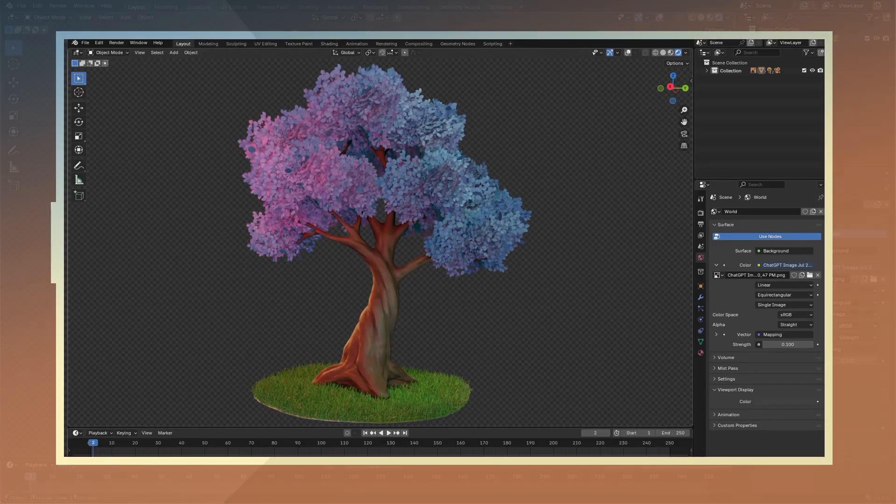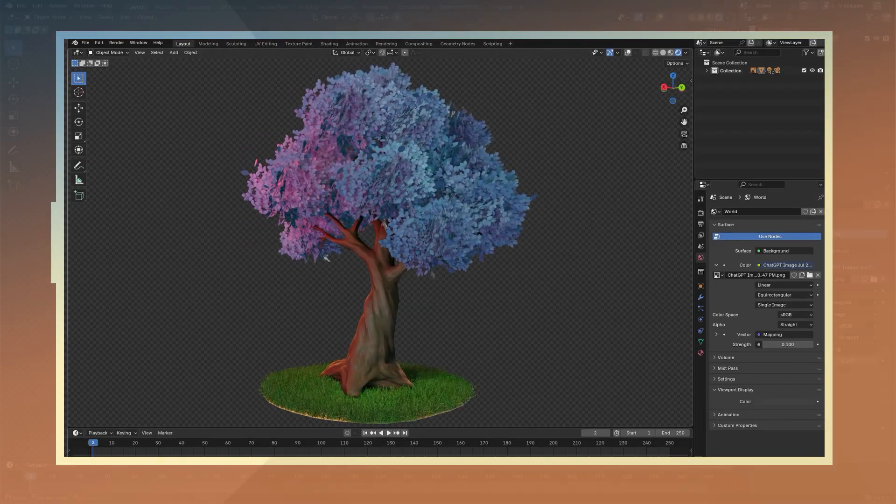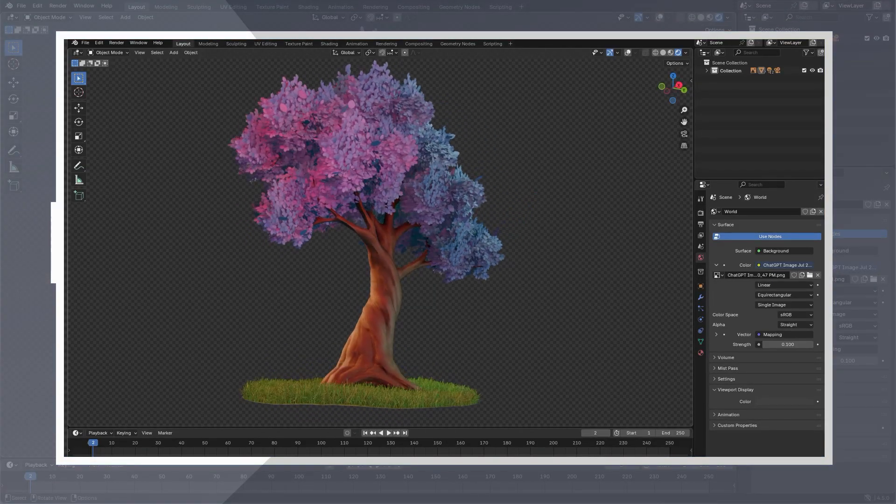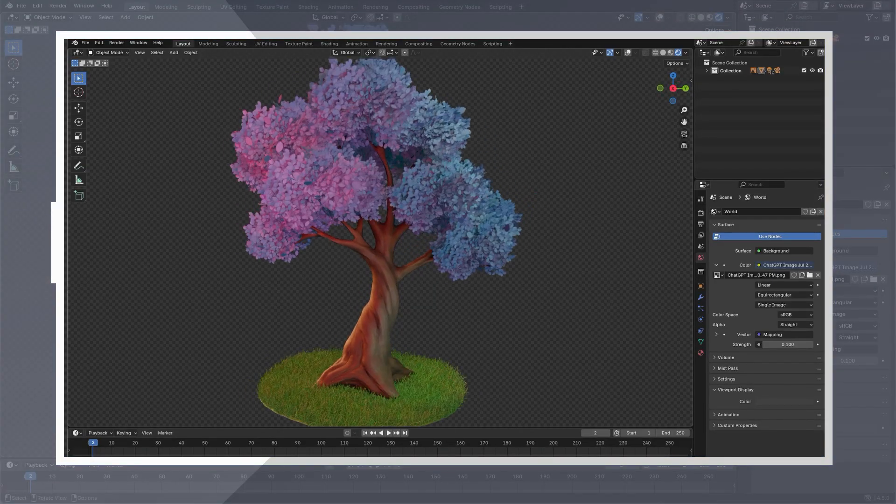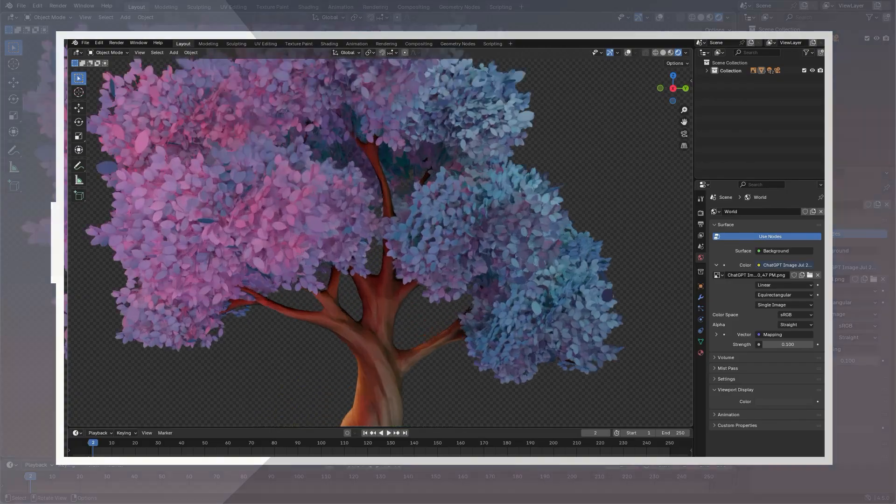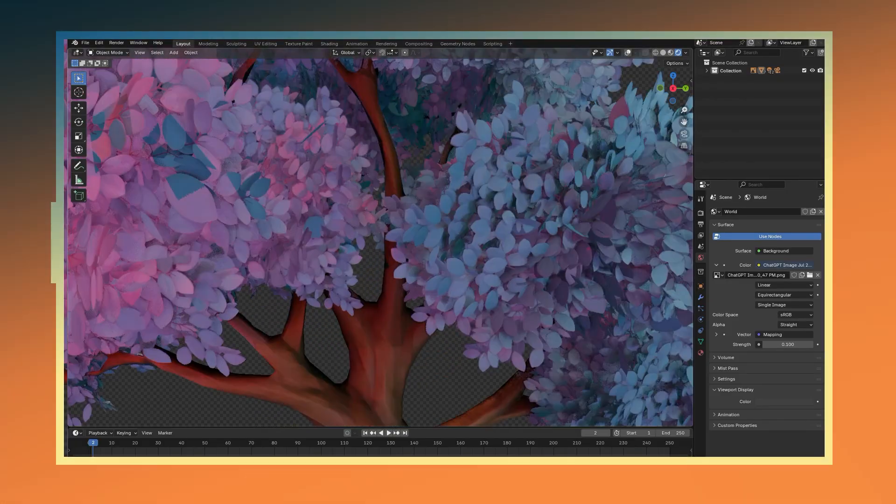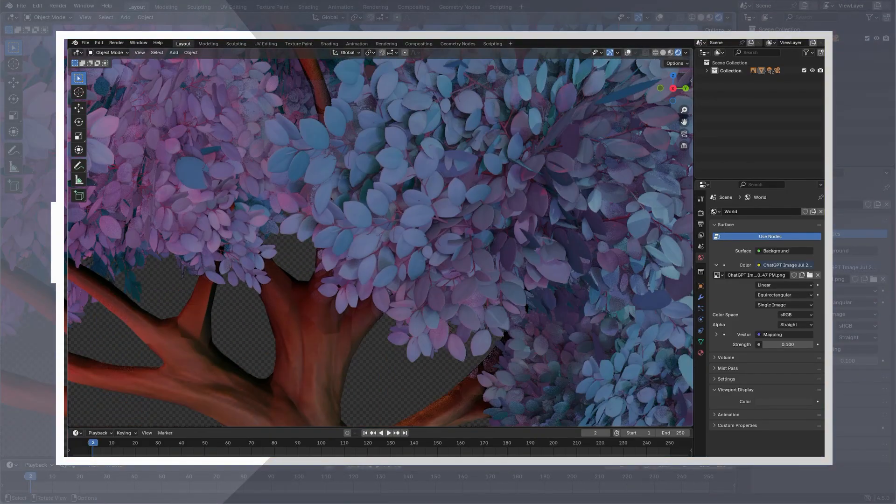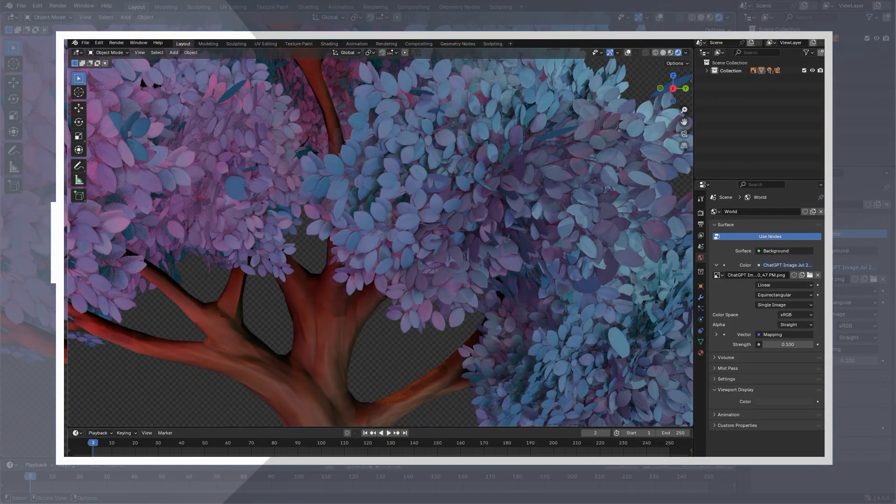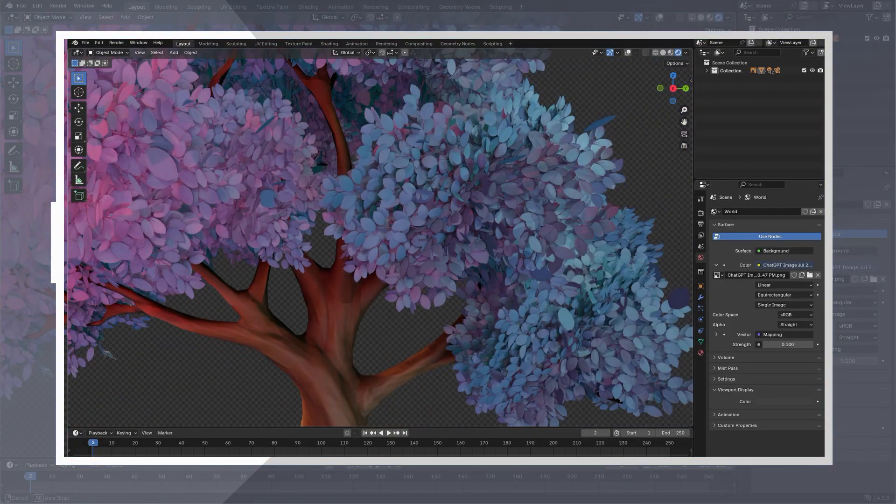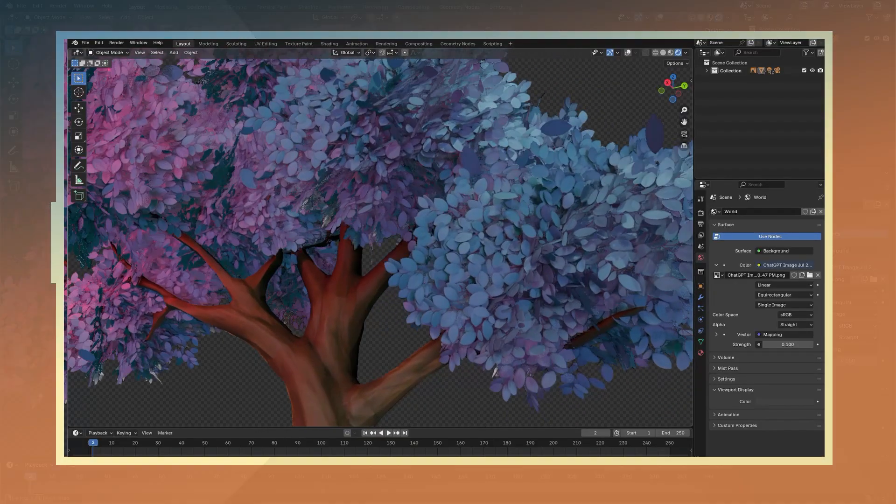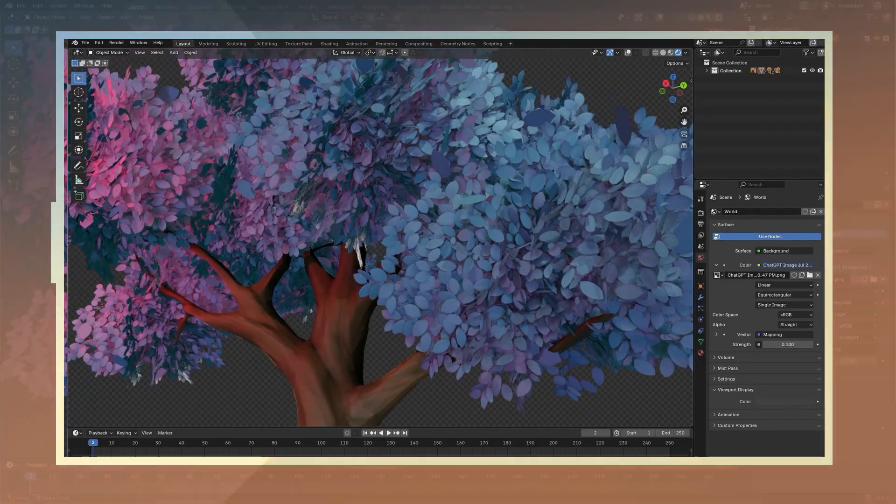Hello everyone, in this video I will be showing you a simple workflow for creating stylized trees in Blender. I'll be showing you how to make a base for the tree and branches using the latest version of Blender and also Substance Painter for textures. Alright, let's get to it.